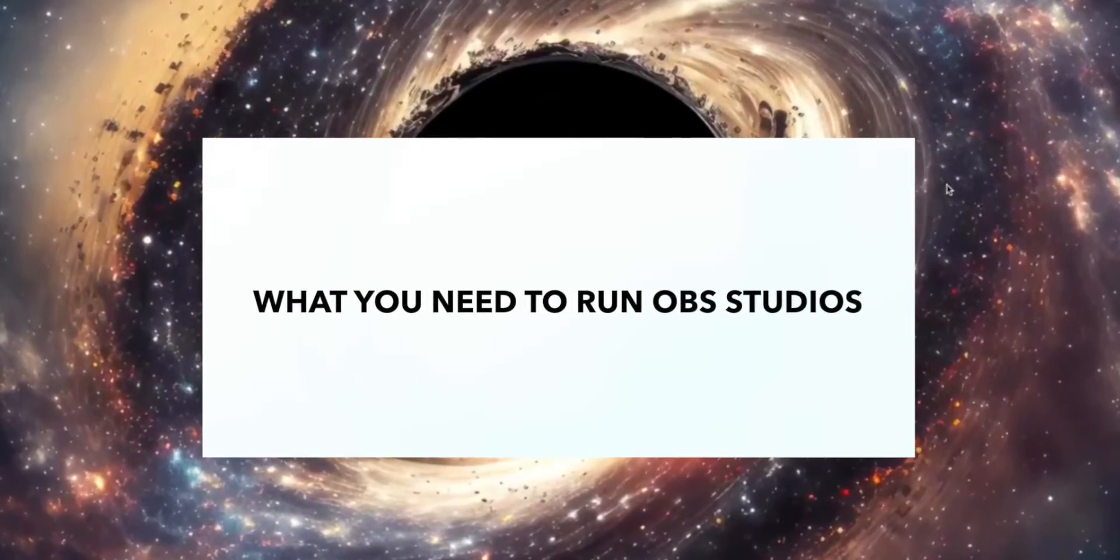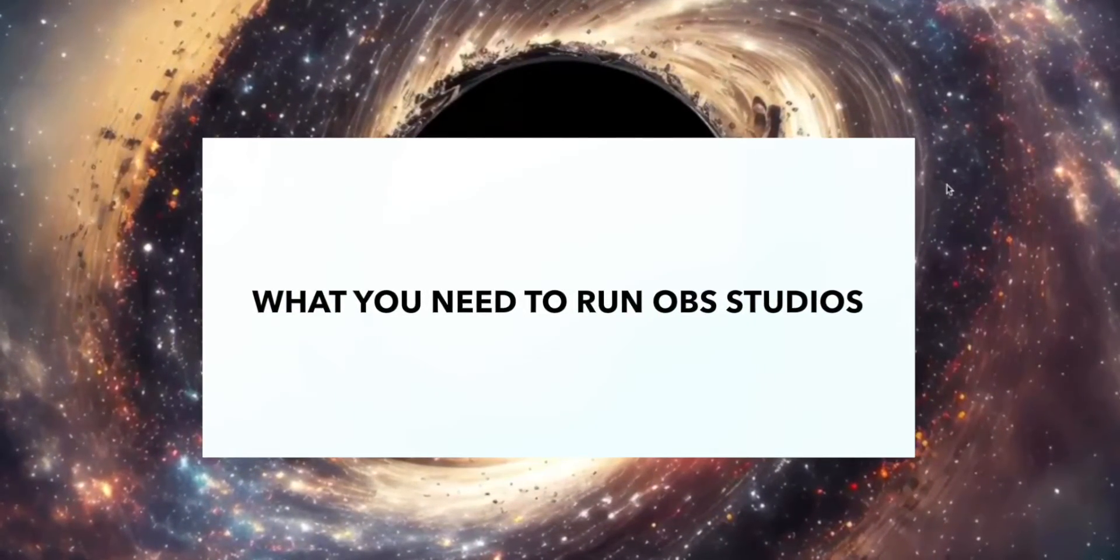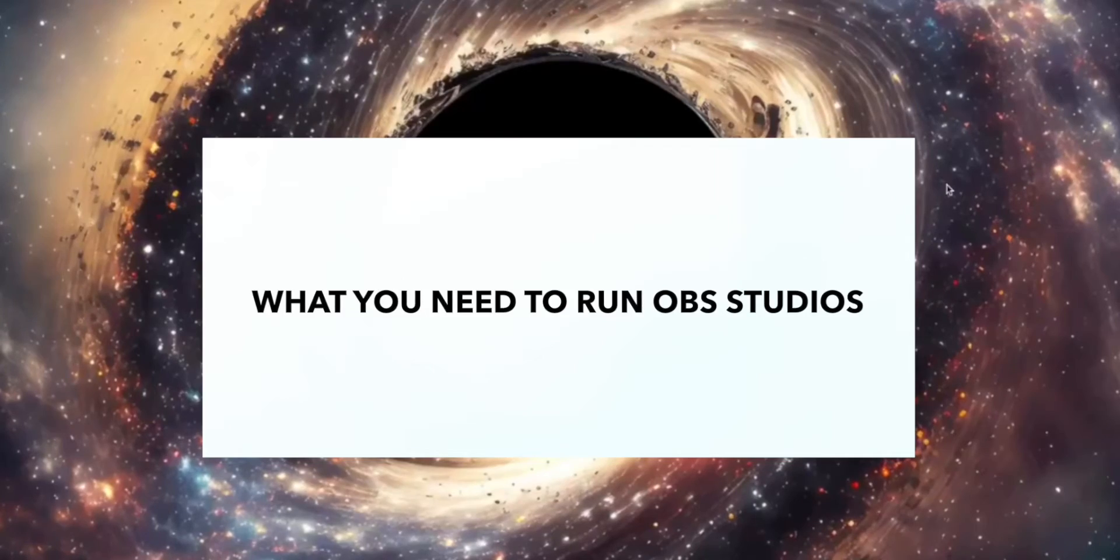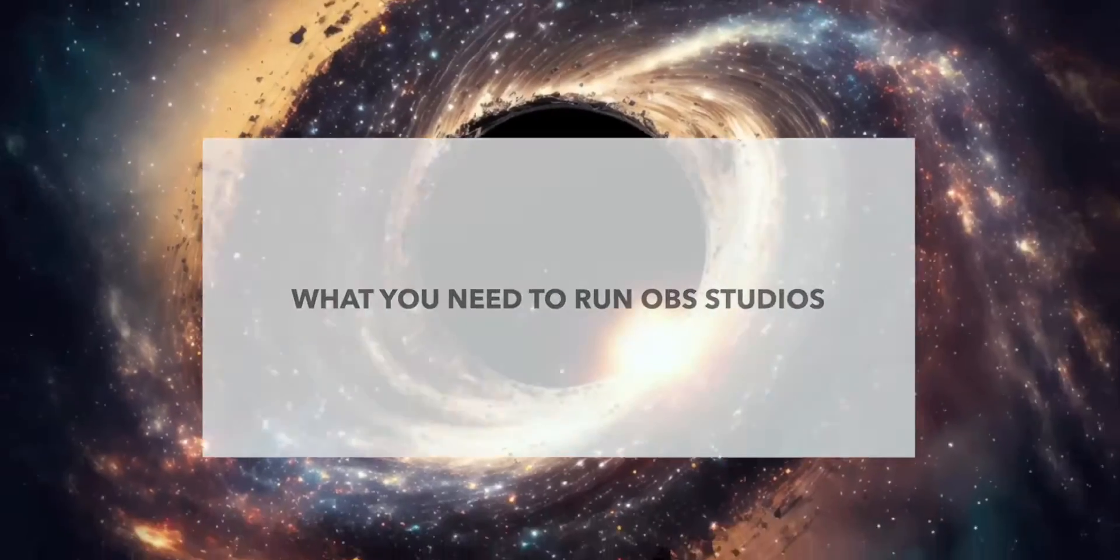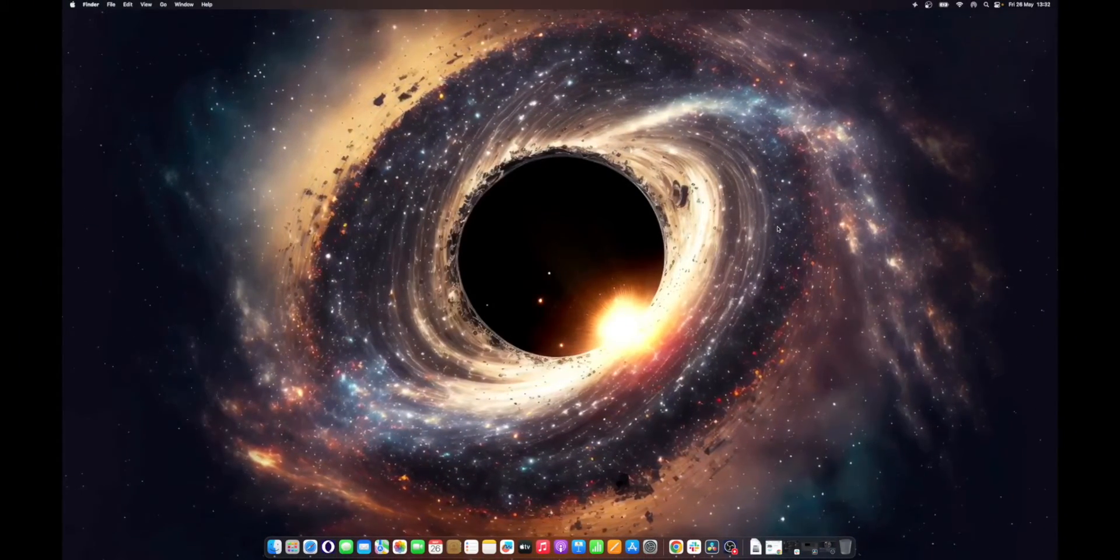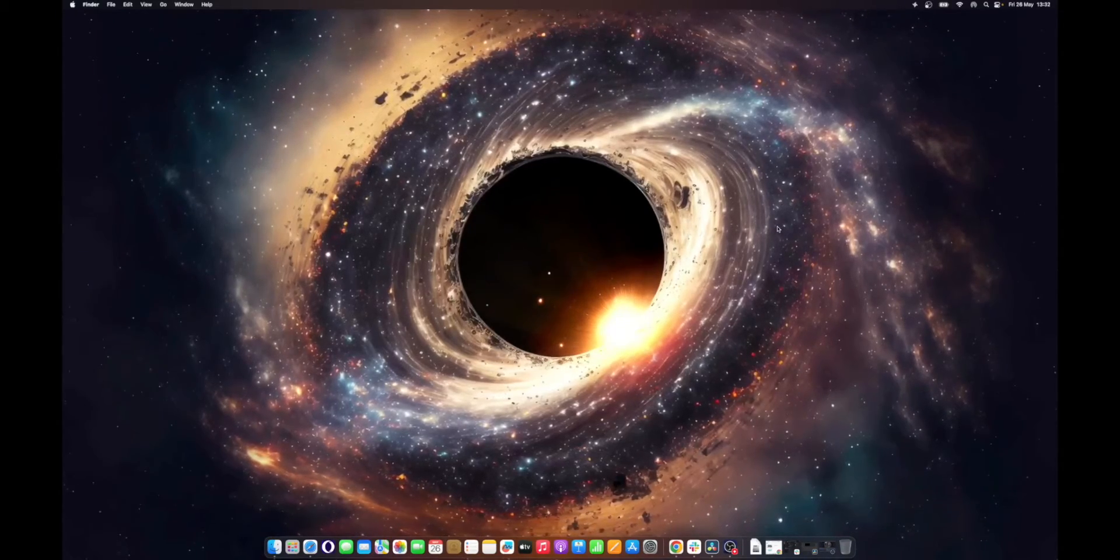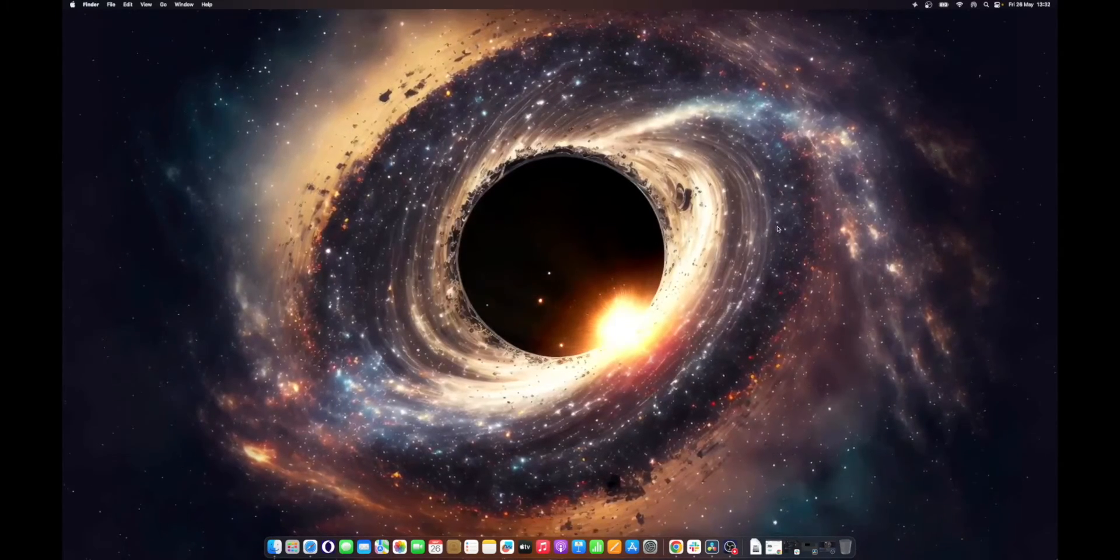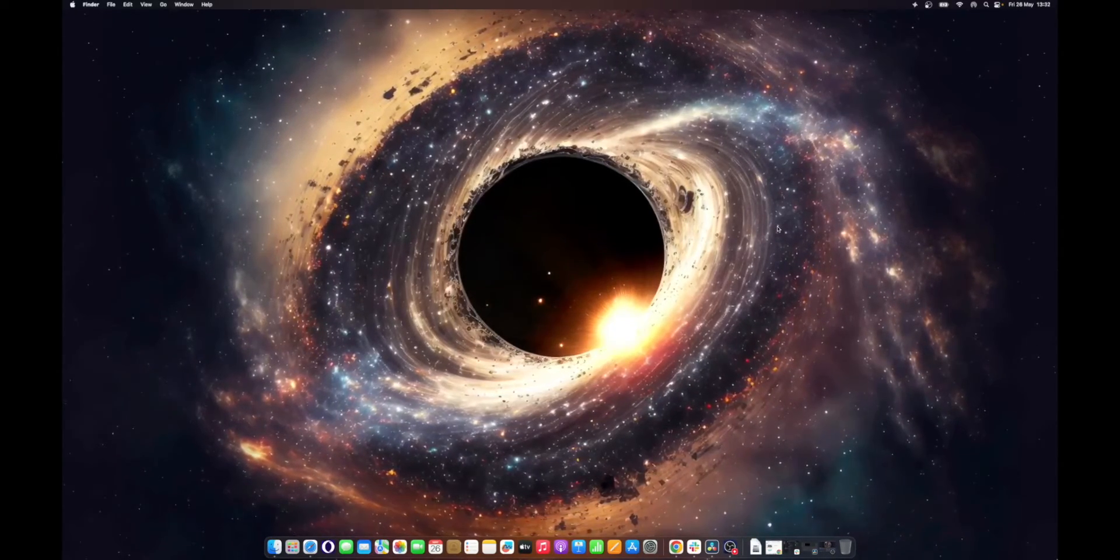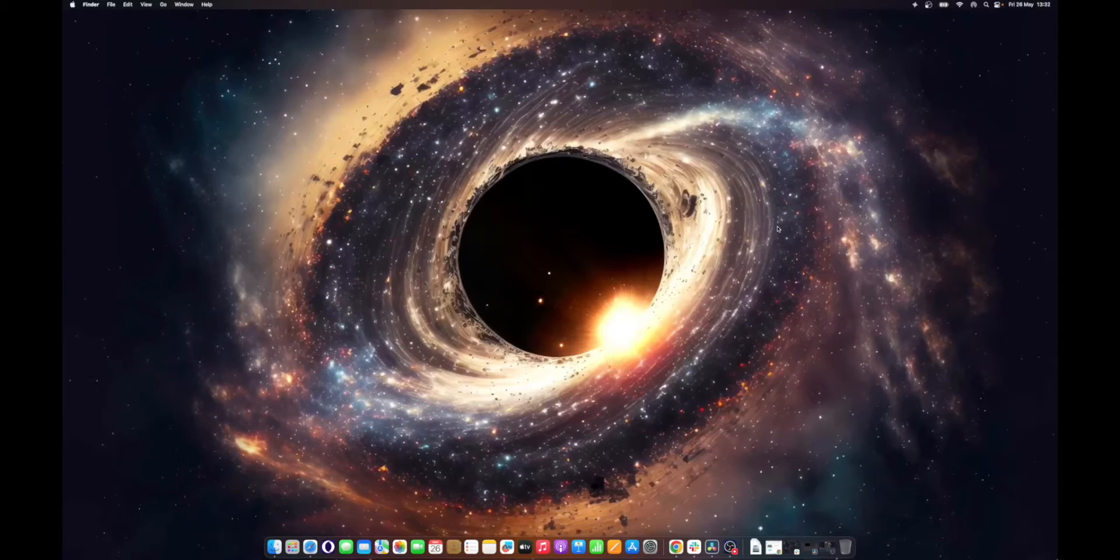What you need to run OBS Studio. With software as powerful as OBS Studio, you would think it requires too many resources for the average Mac owner. On the contrary, you may already have the requirements to run a decent stream through OBS Studio.